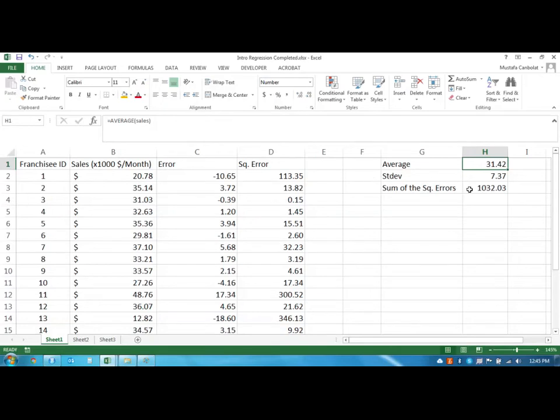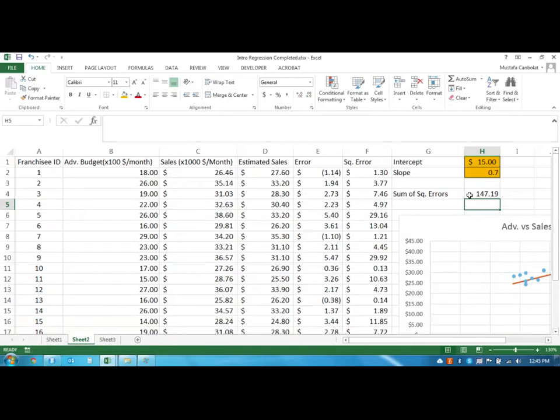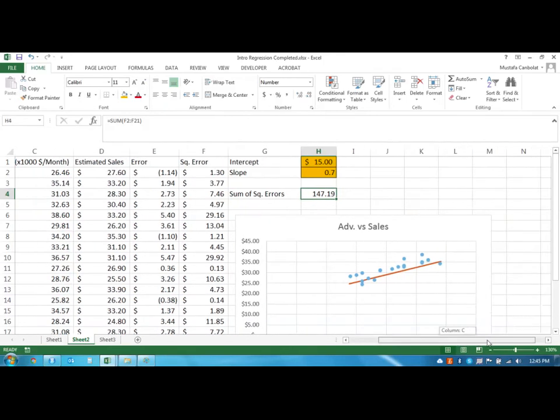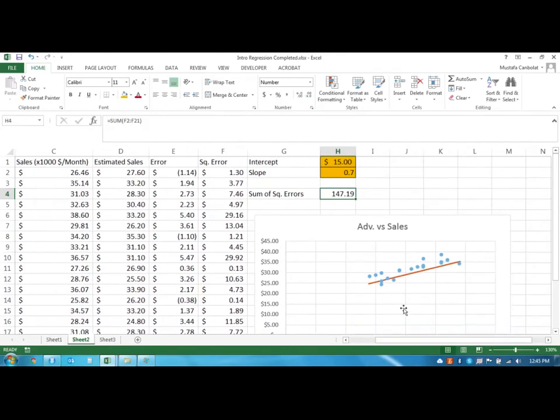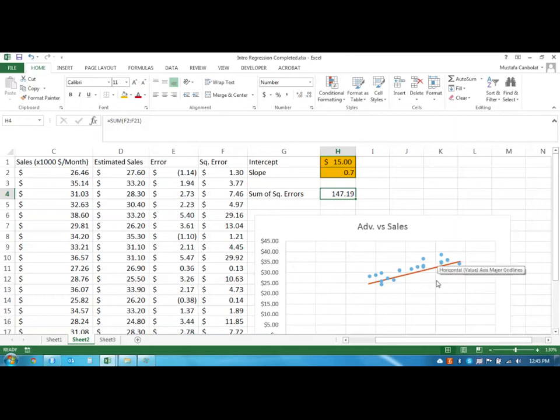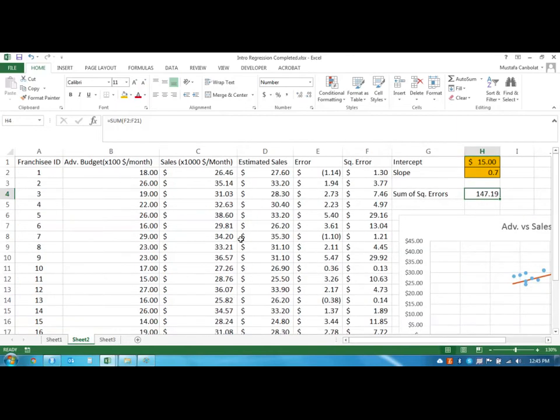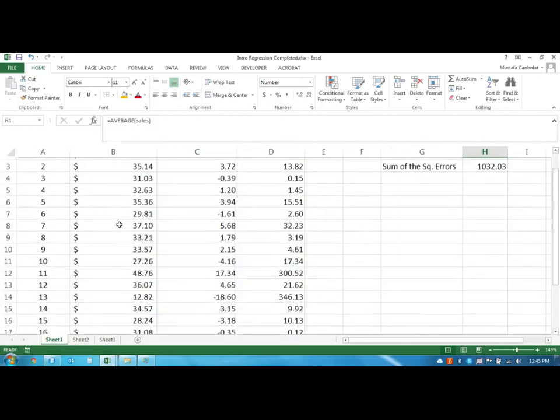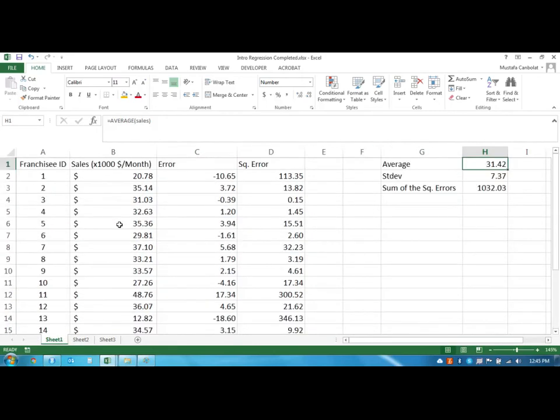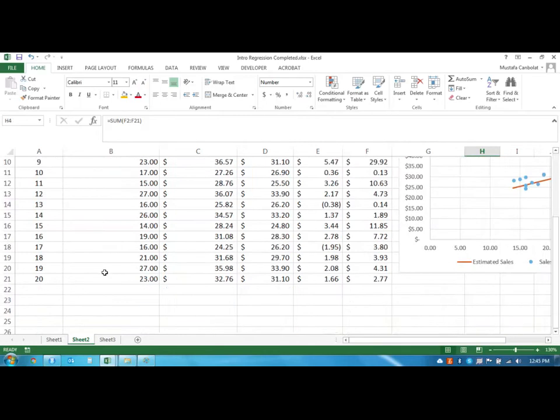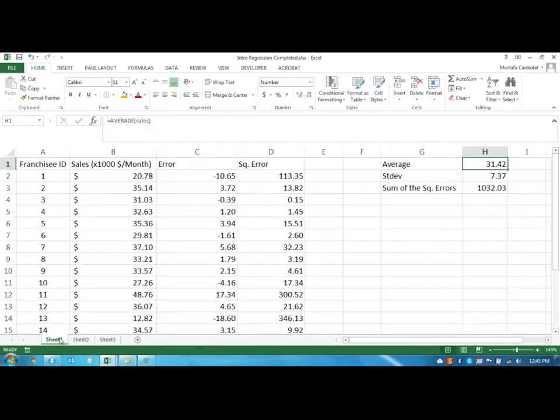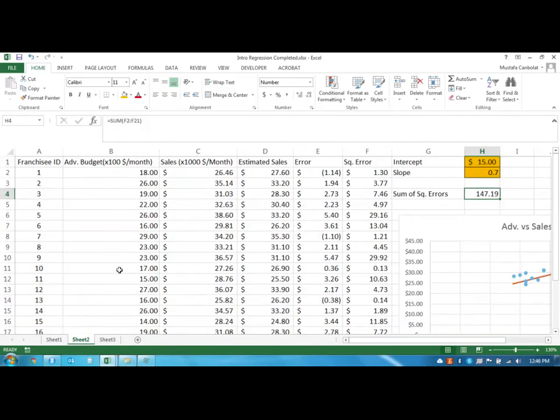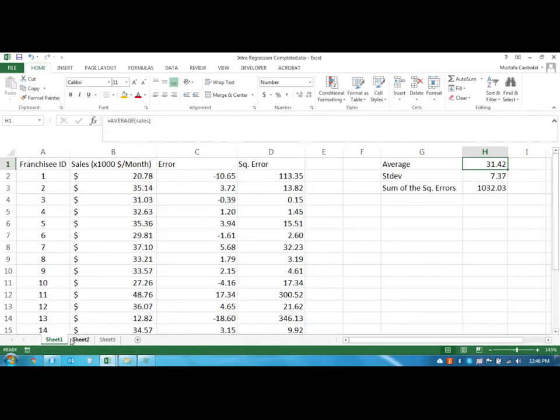But in this case we have an error size of 147.19. But what I realized is the sales amount that I use in the first example are not the same sales values in the second example, slightly different. So at this point what we have to do is we have to adjust, we have to use the correct sales values. Let's see if the budget values are the same. Hopefully they are.